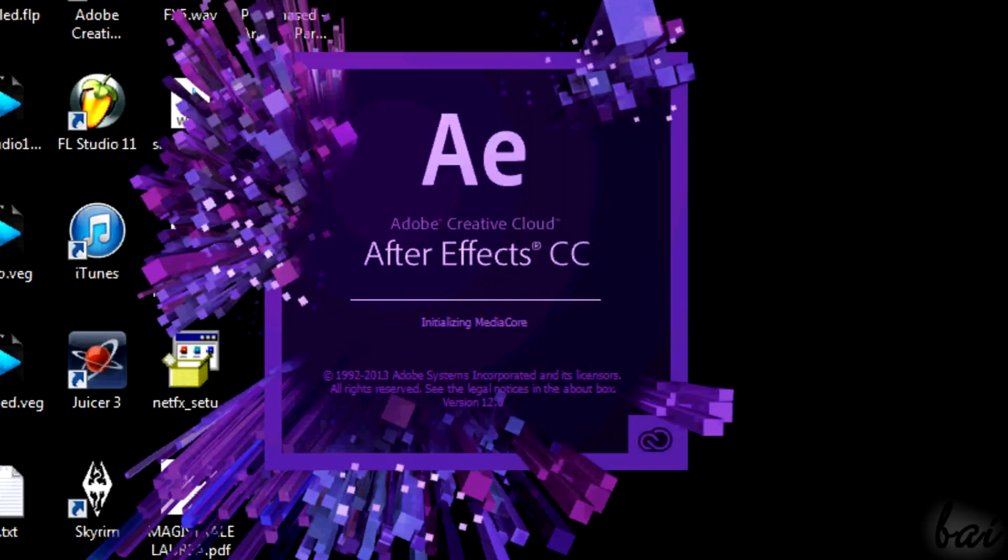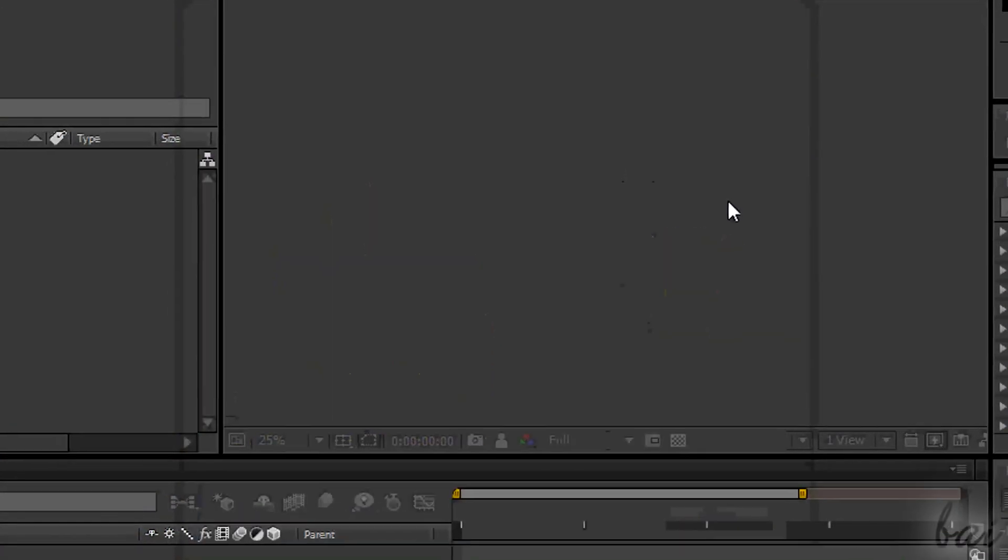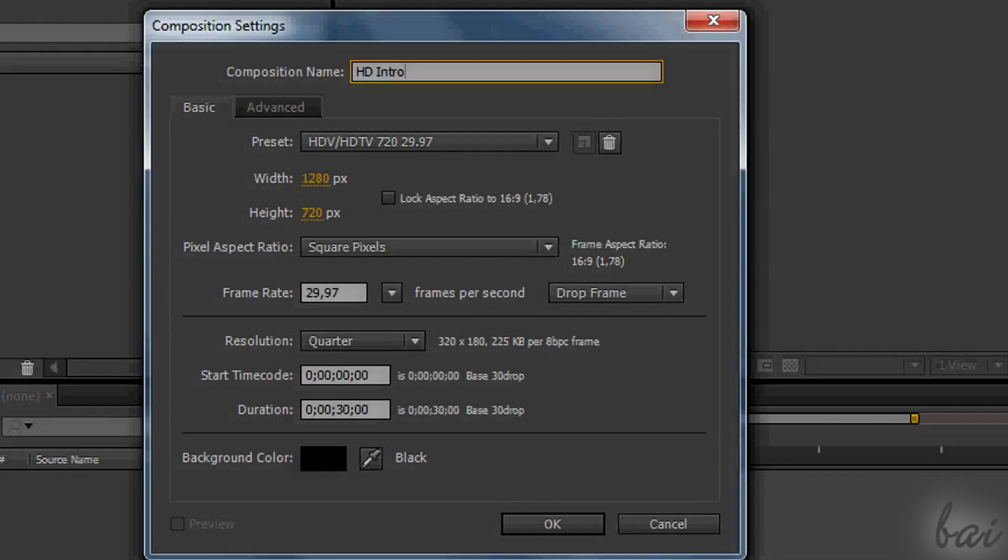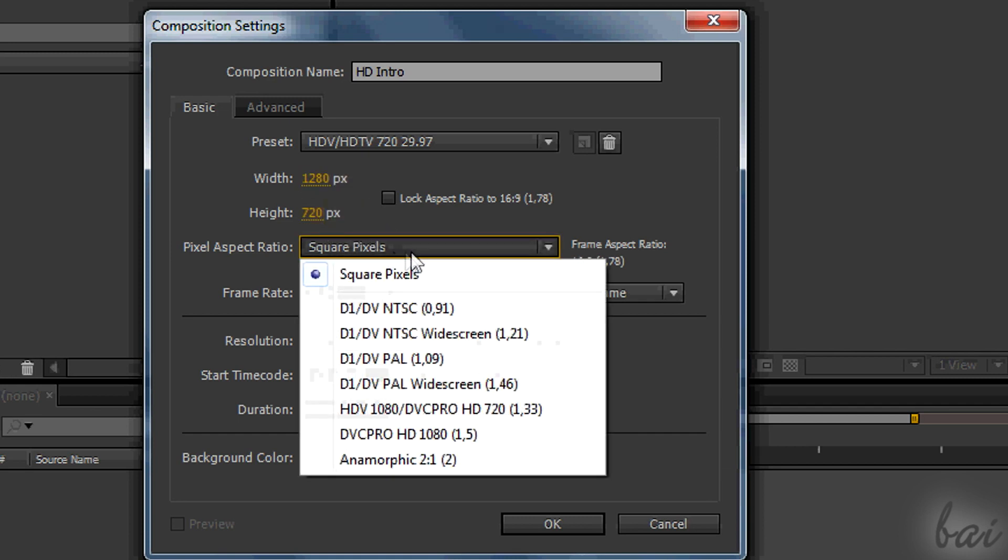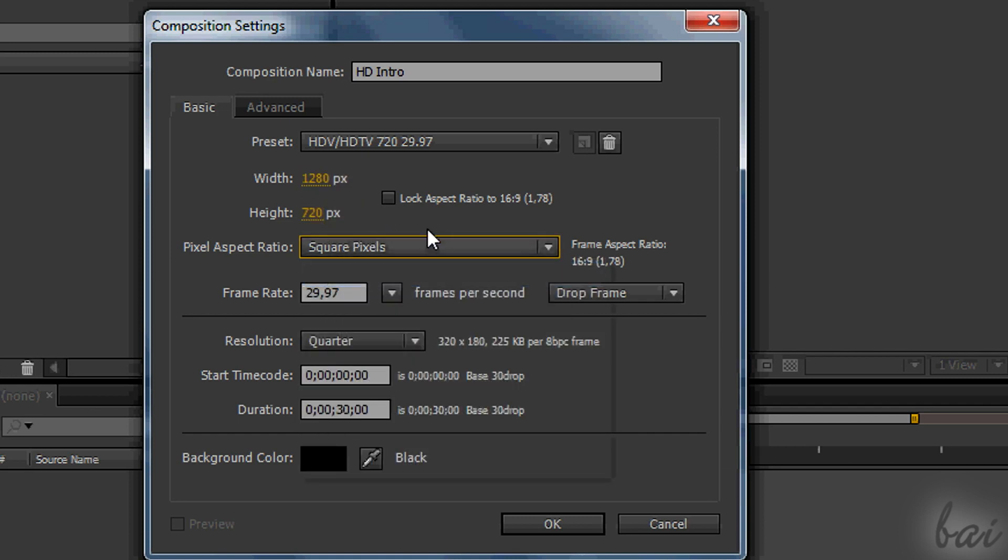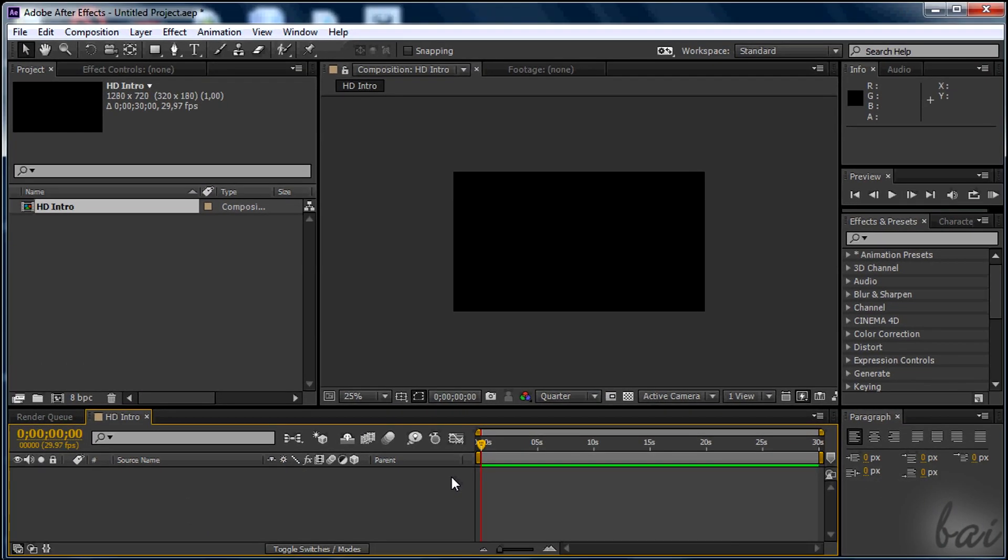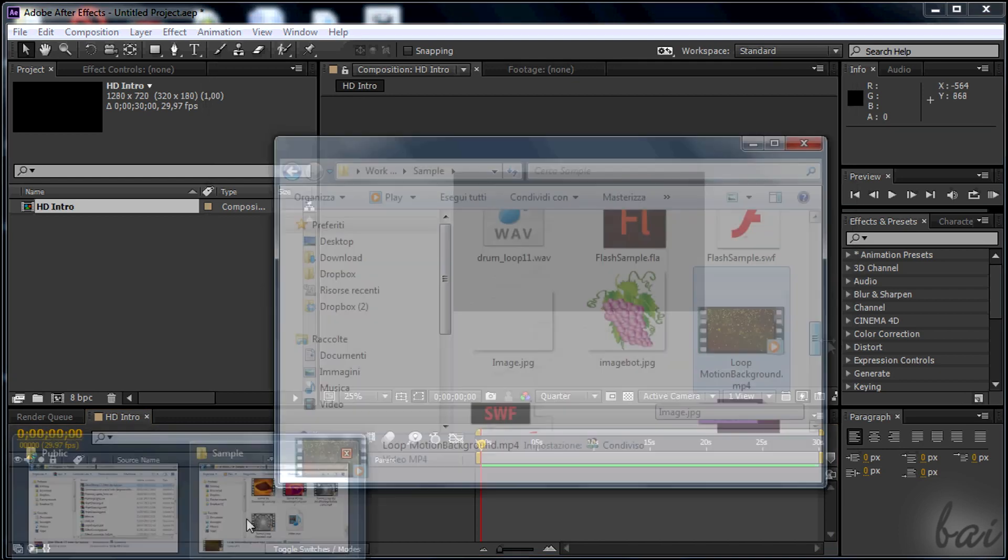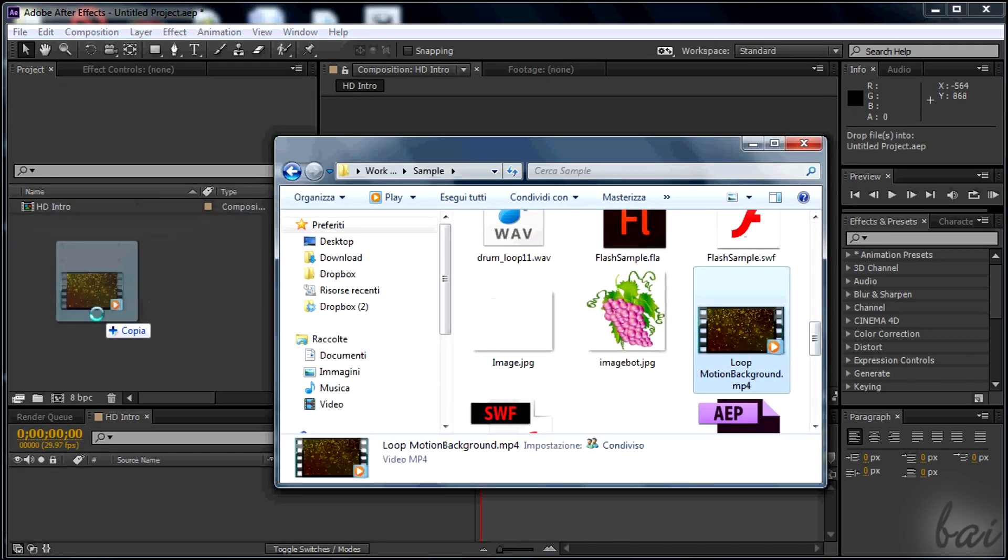After opening AE, create a new composition. To make it in HD, choose a 1280x720 resolution or 1920x1080 for the 1080p. This will be your main composition, the one containing all your project. Then drag inside all the files you need.